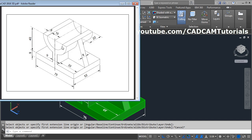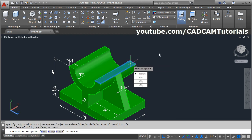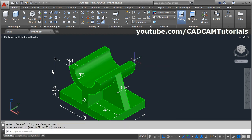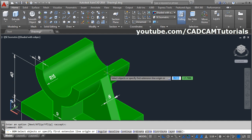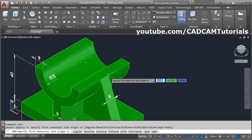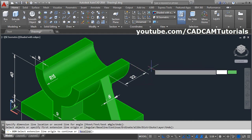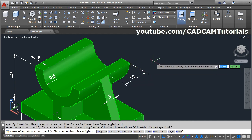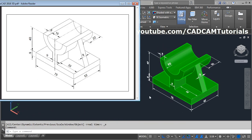Then last is this dimension of 22 on this surface. Again click here, click on face, select this face, enter. Give the dim command, enter. Give the first point, give the second point, and give the location. Press escape. That's all, thanks for watching. We will stop here.